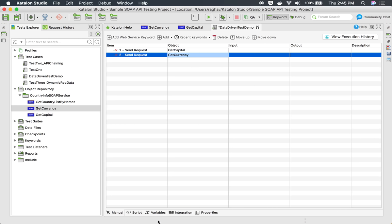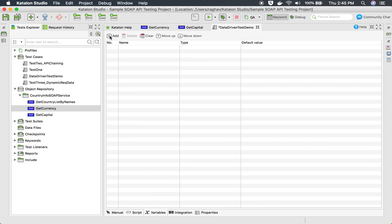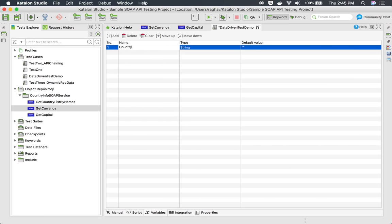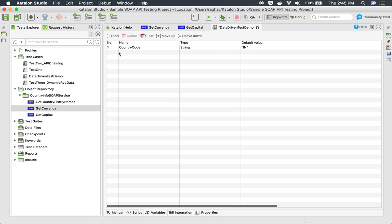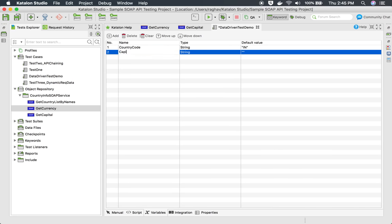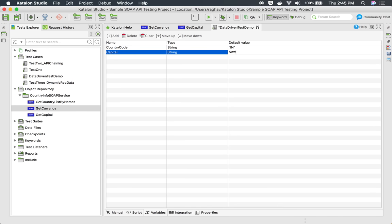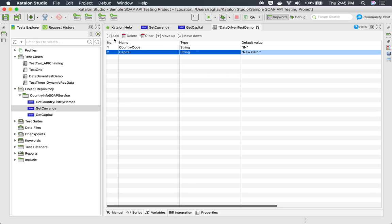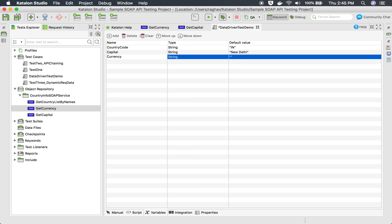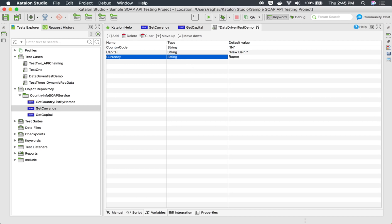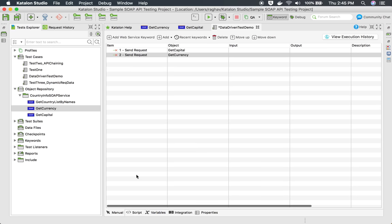In the test case variables section, I'll create three variables. First, country_code as a string with default value IN. Then capital with default value New Delhi. And then currency1 with default value rupees. I now have three variables defined in the variable section.